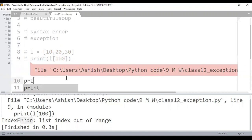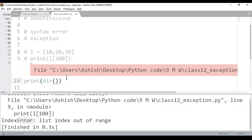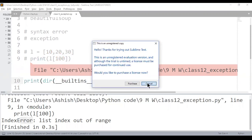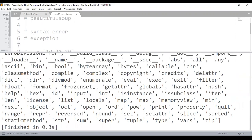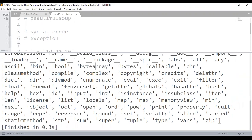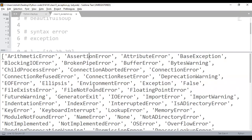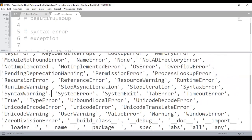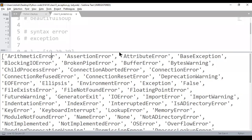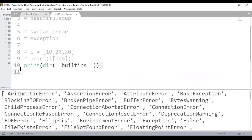If you want to see them, print dir of __builtins__. All functions and exceptions are defined in this library — arithmetic error and others are built-in exceptions provided by Python. You can do help(__builtins__) to get more documentation about what each exception is about.